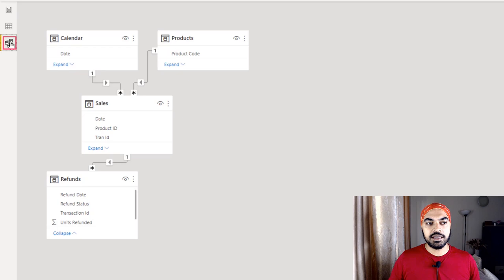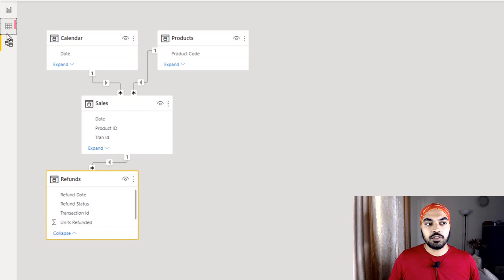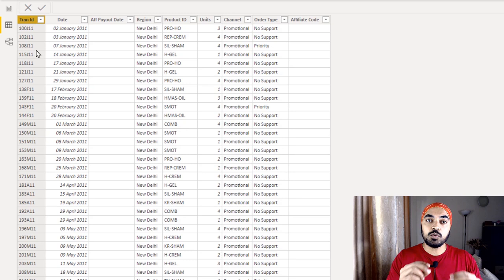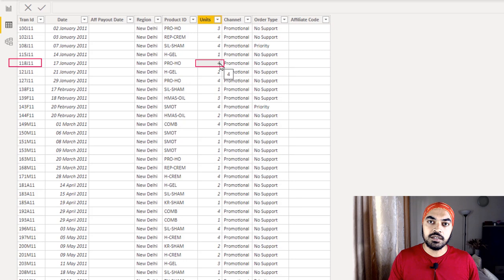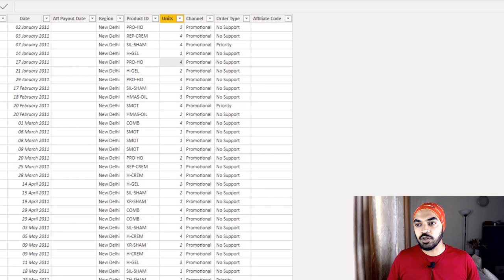We have this particular data model. We have two standard lookup tables — Calendar and Products — on the many side, linked to Sales. Sales on the one side has been linked on the many side to the Refunds table. The logic is that every transaction has a unique transaction ID. In the Sales table, every transaction is unique, but one single sales transaction could be refunded multiple times.